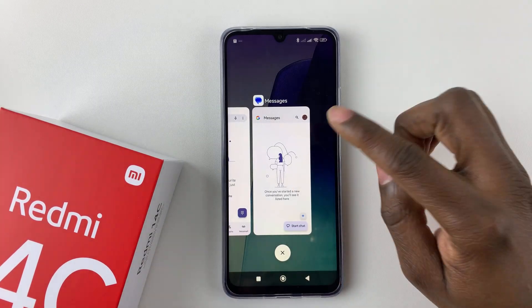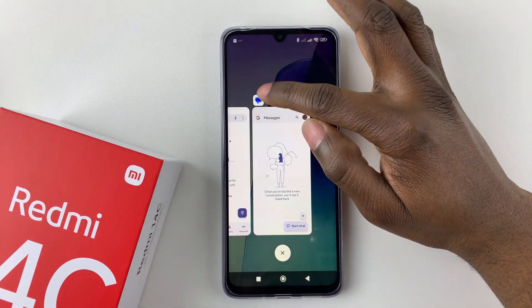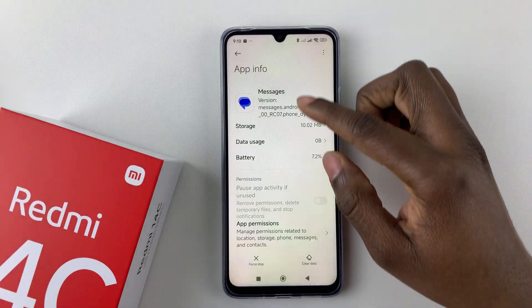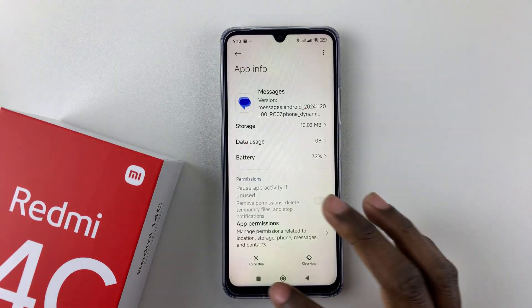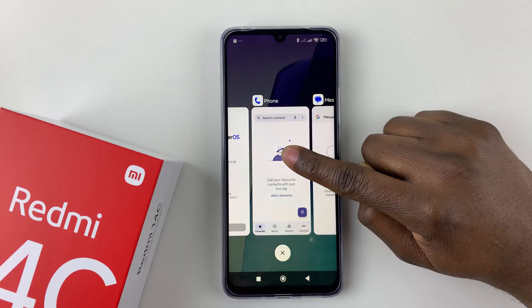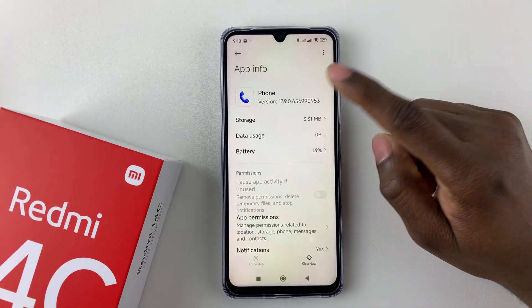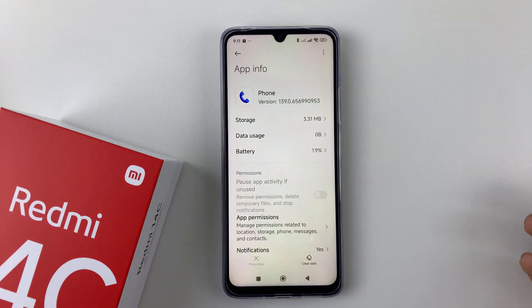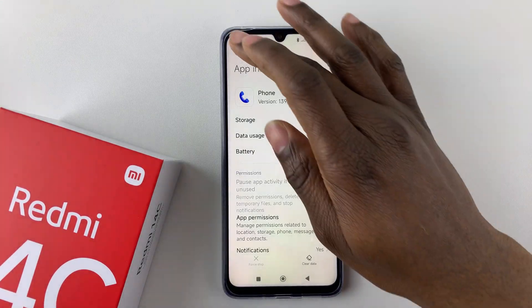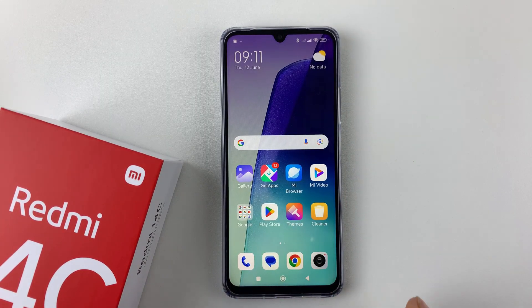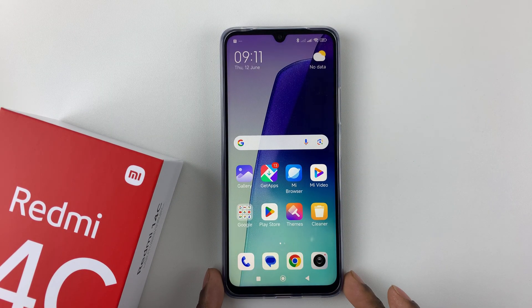But unfortunately for the Redmi 14C, it does not support split screen. As you can see, if I tap on the app icon it takes me to the app information, and if I press and hold so that those options appear, it also takes me to the app information. So unfortunately the Redmi 14C does not support split screen.